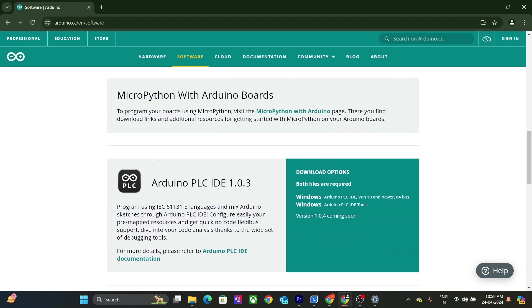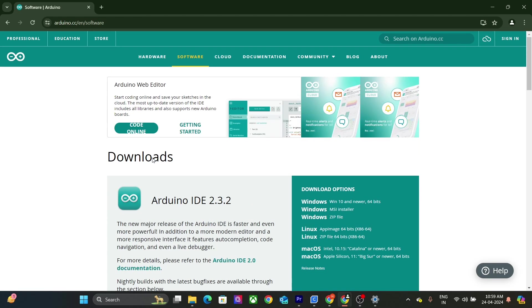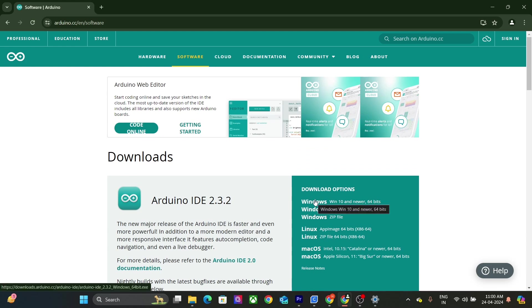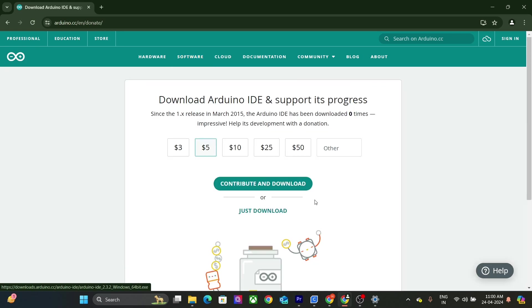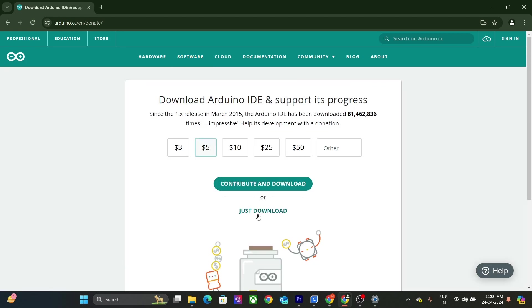We will download Arduino IDE 2. There are a couple of download options to choose from. As we are downloading for Windows, we will click on this option right over here. We will click on just download. If you want, you can also make a contribution.